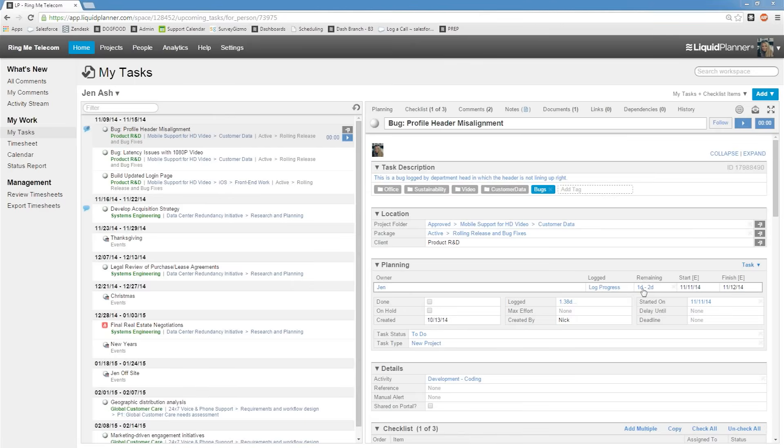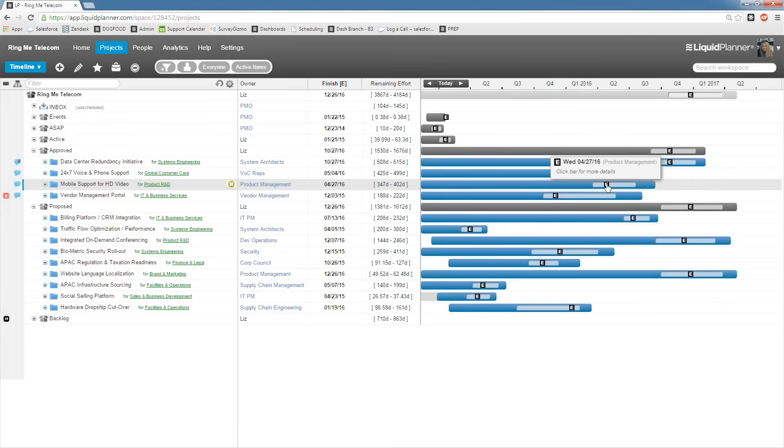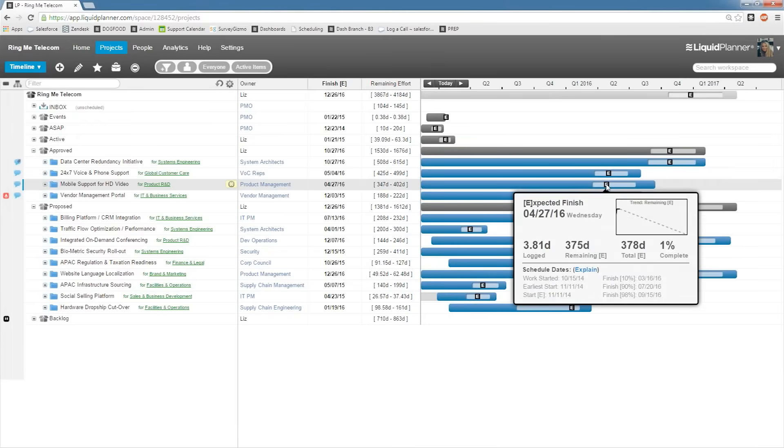LiquidPlanner's scheduling tool allows projects and tasks to be managed and scheduled in real time with full integrated tracking and collaboration. Projects are constantly and consistently updated as dates and deadlines change. This allows teams to stay on track for overall completion of a project, regardless of smaller parts of the project being delayed.